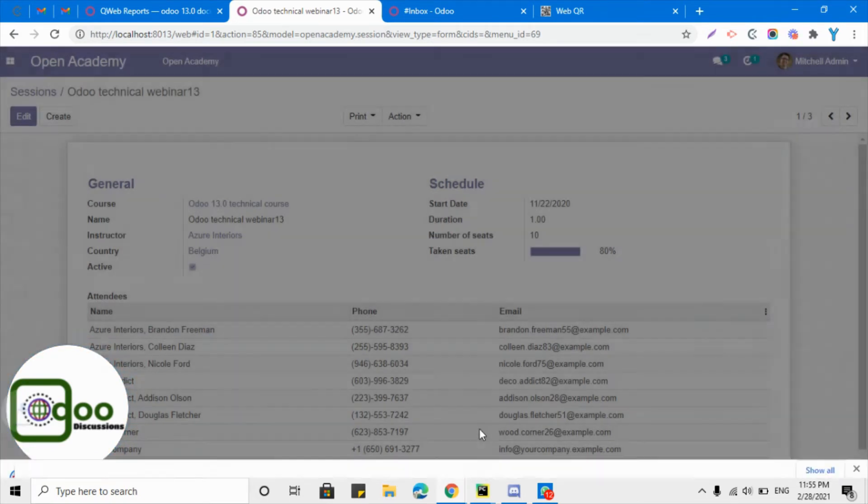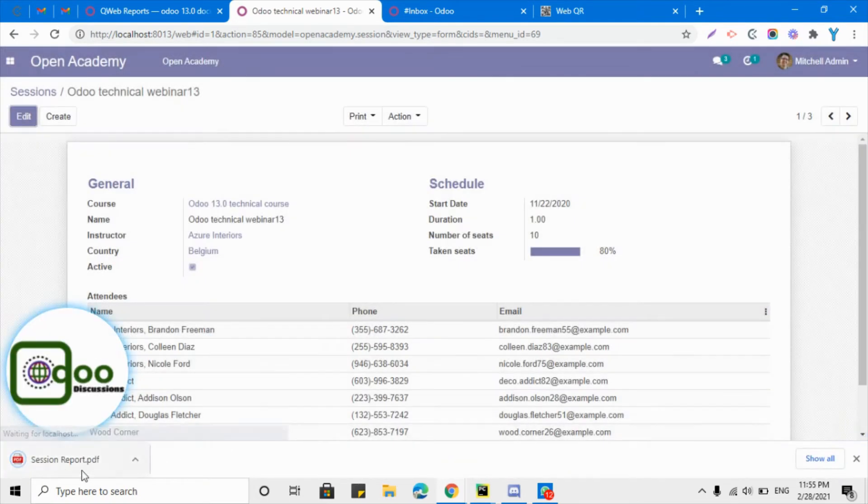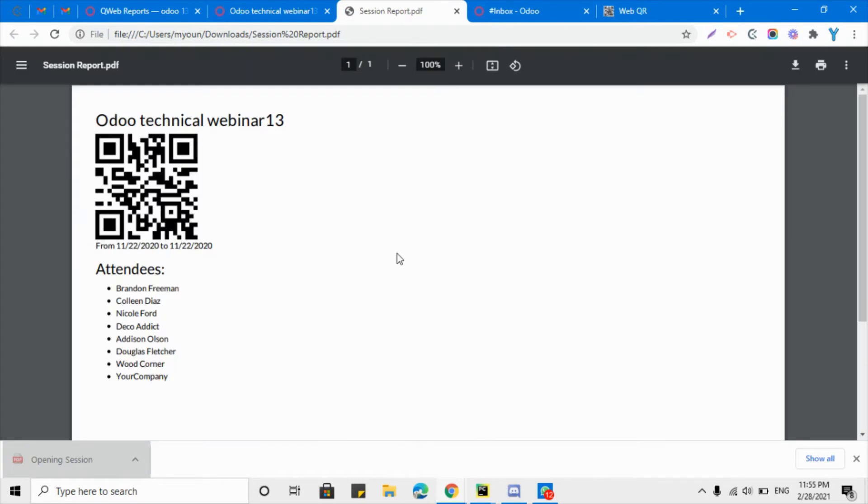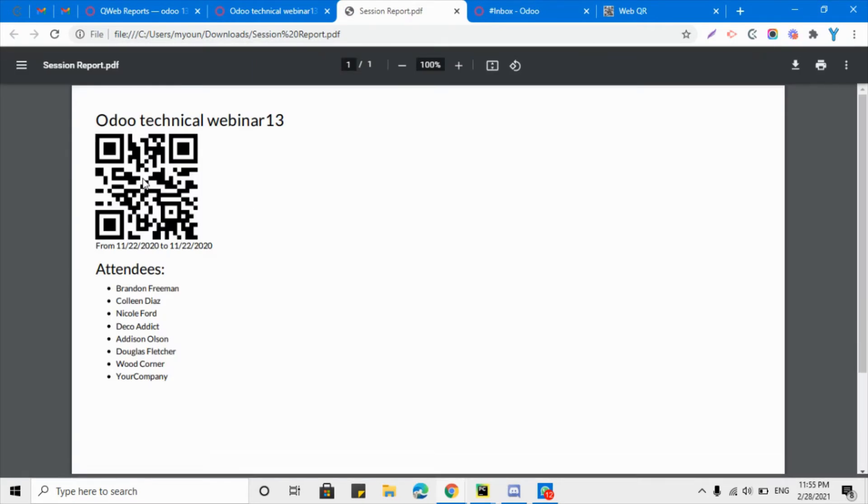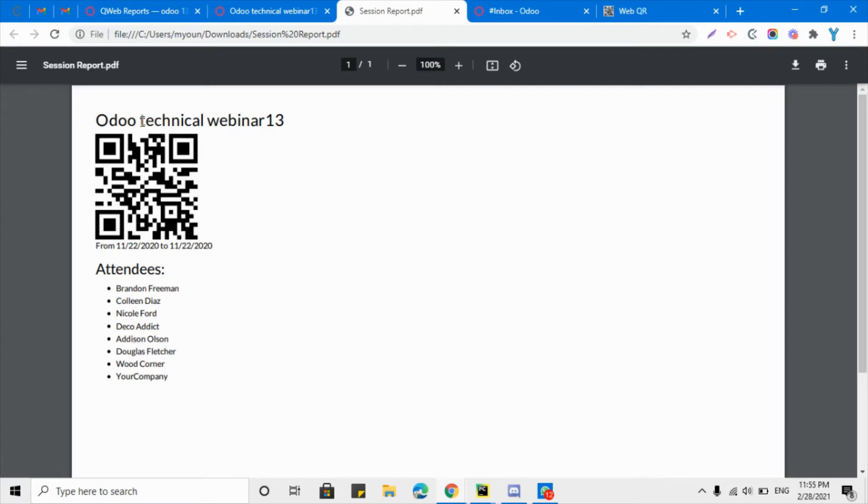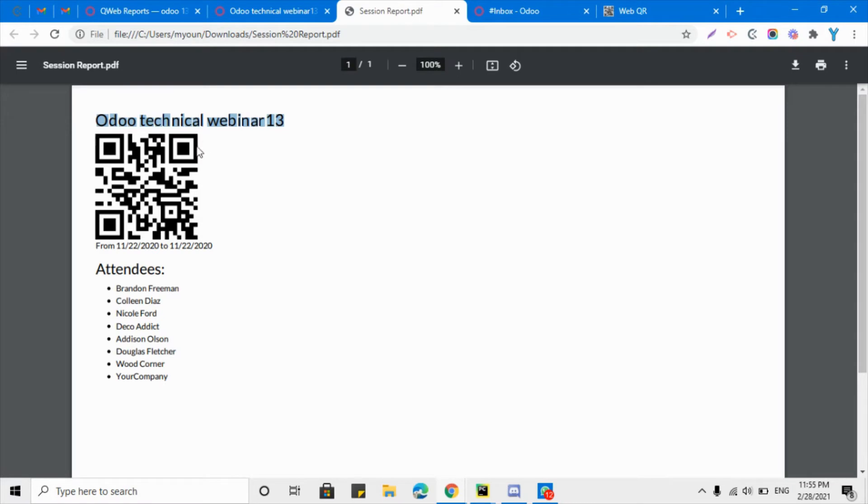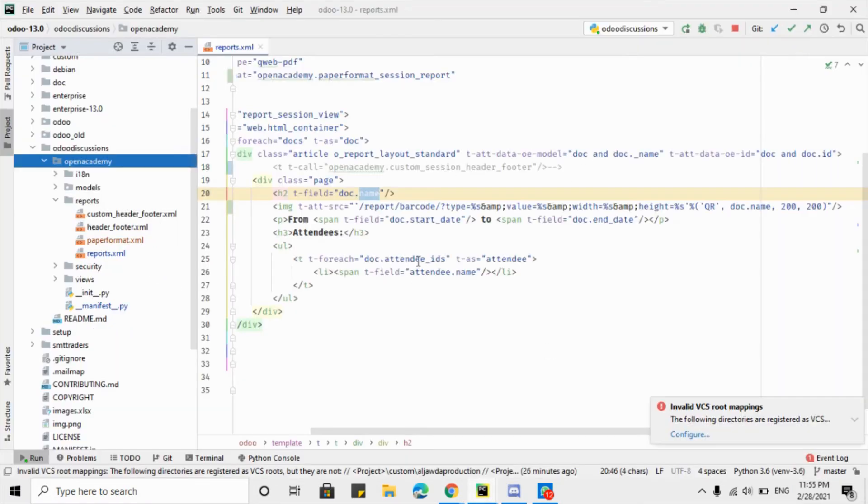This is generating a report, so let me just click here to open the report. This is it - QR code has been generated with this name. This does not look fine, it is a bit ugly, so we want to print this QR code on the right side.